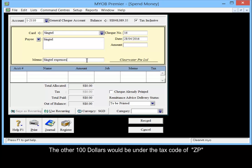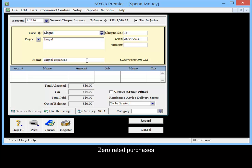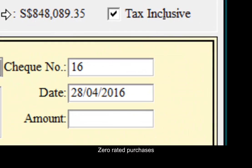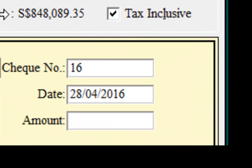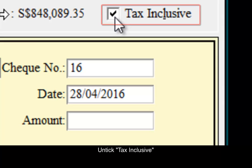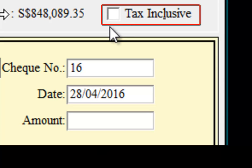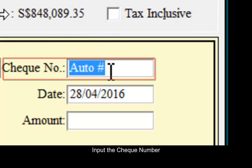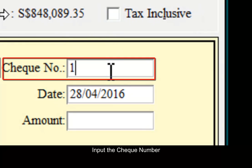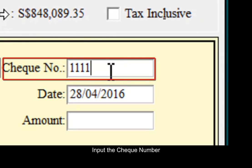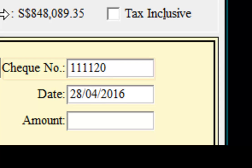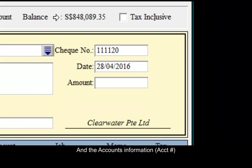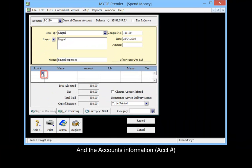The other $100 will be under tax code ZP, Zero Rated Purchasers. Untick Tax Inclusive, input the check number and the account's information.